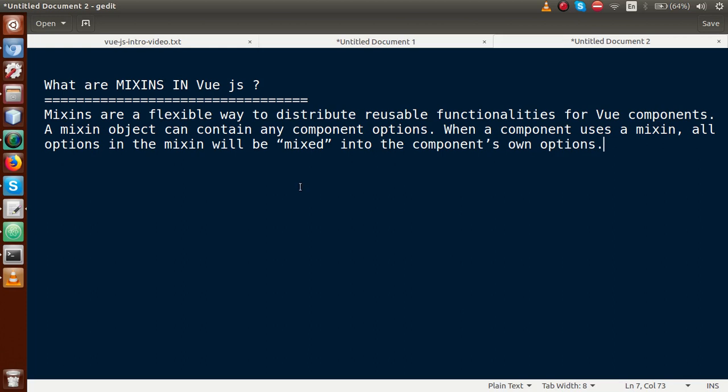Mixins are a flexible way to distribute — yaa to yeh separate file ho sakti hai, yaa to yeh globally registered functions ho sakti hai jisse hum apne components mein reusable copy ke taur pe use kar sakti hai. Agar suppose koi bhi functionality humne single component mein use ki aur usse 3-4 components mein use karna pade, so just we have to make a reusable copy — jahaan pe reusable code ke taur pe hum use kar sakti hai multiple components mein. Jo mixins hoti hain, wo components ki kisi bhi functionality contain kar sakti hai.